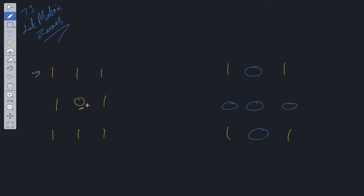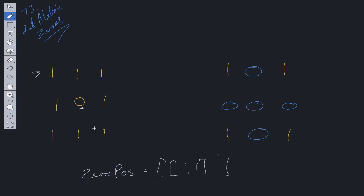A solution to this, doing it in place, is to store the position of the row and column of each zero in an auxiliary data structure — an array. We could call it zeroPositions and store entries like [1, 1]. Every position we find in the matrix that equals zero, we store its row and column in this array. We haven't mutated the matrix yet, and once we've done that we can loop through zeroPositions.